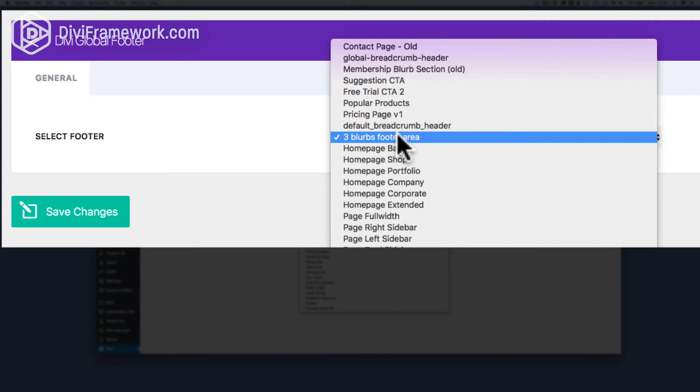You could use anything, literally anything that you want. You can switch that footer up, save it, and it will inject that global as the footer on every page of your WordPress-powered website using the Divi Builder.